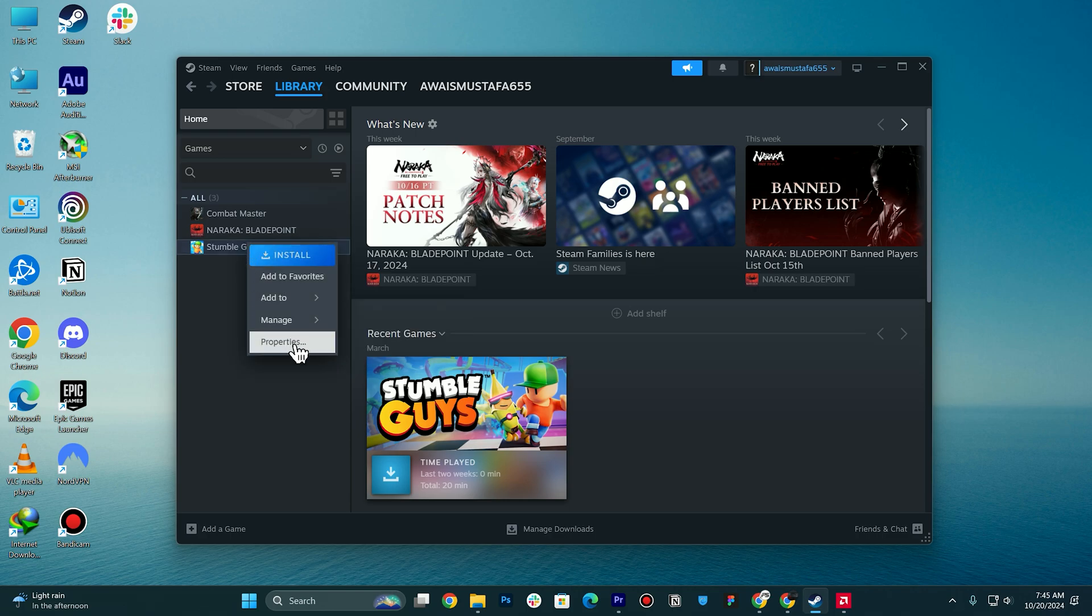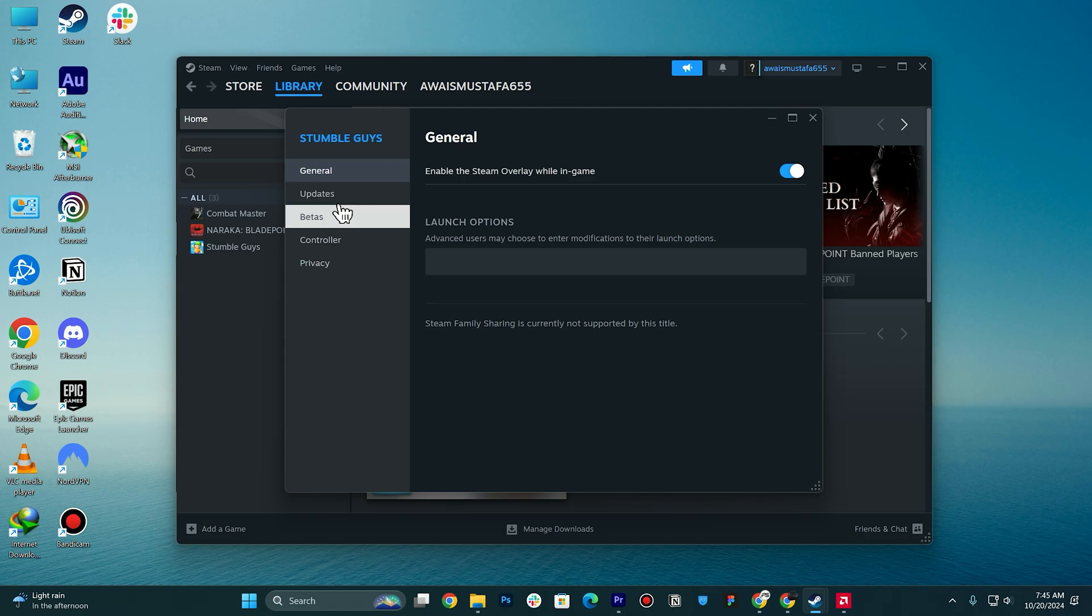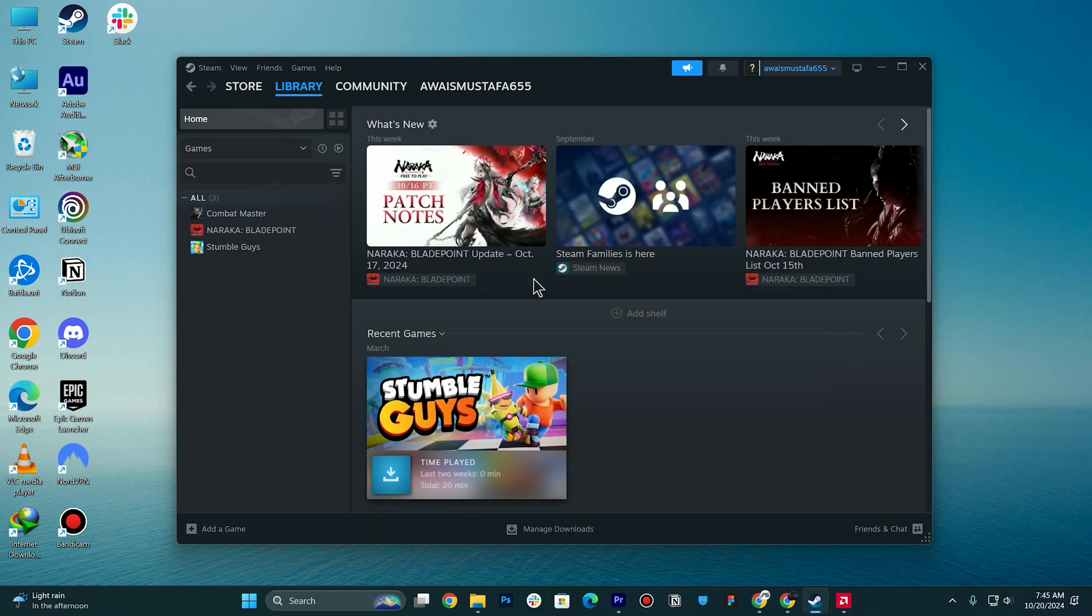Then you need to go to the properties and you will have the option of verify integrity of game files. Make sure to select it, and if there is any kind of missing file in your game, it is going to fix that. Also ensure that the game that you are trying to launch is indeed licensed to your Steam account.